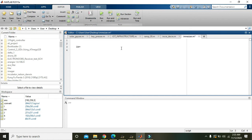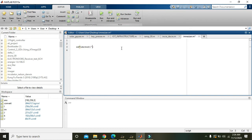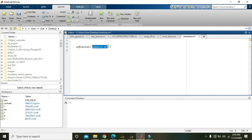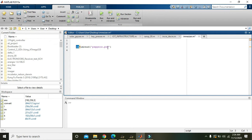First we will take a variable: im equals imread of peppers.png. imread is a built-in command of MATLAB which will read the peppers.png file, that is the image file, and store all the information within the variable im.